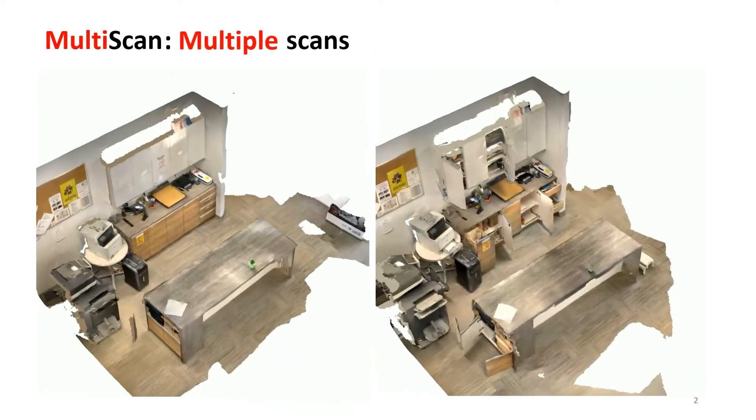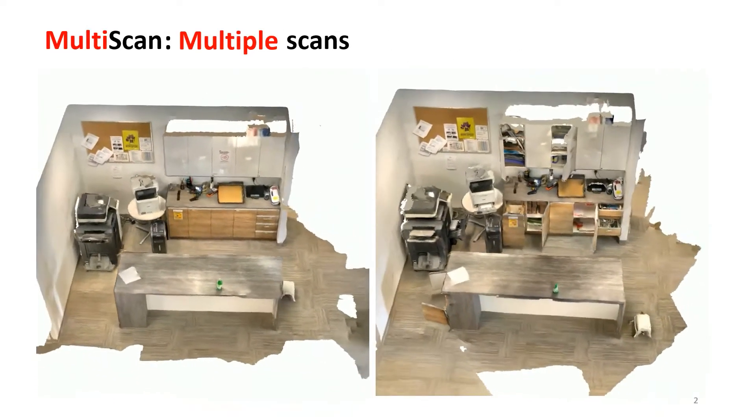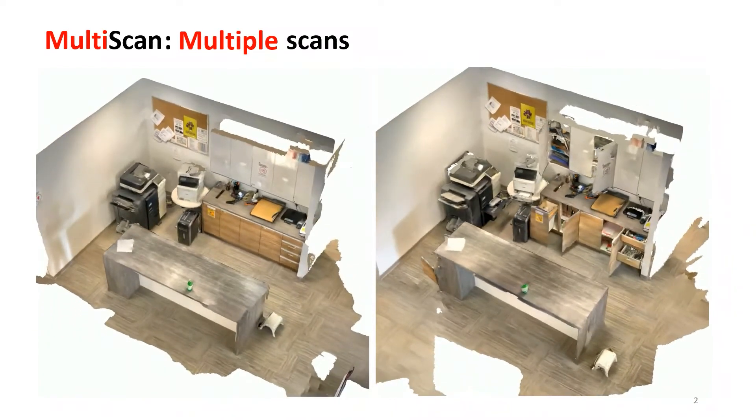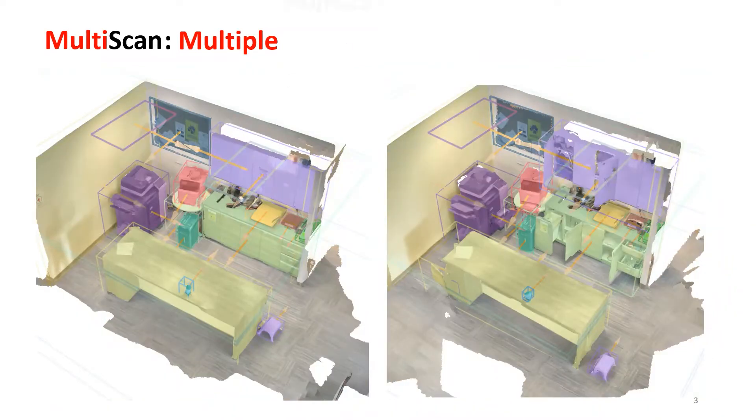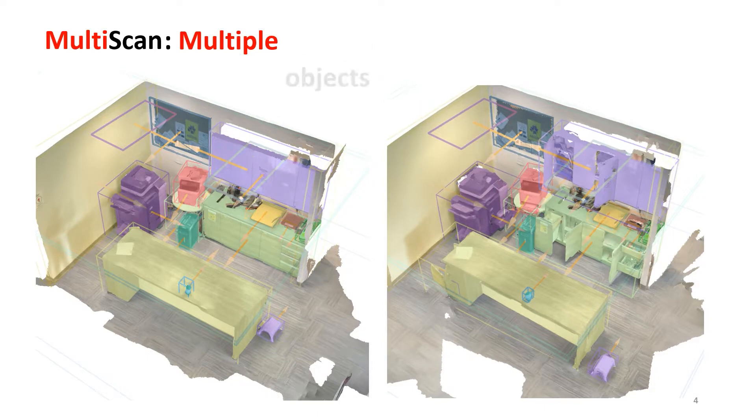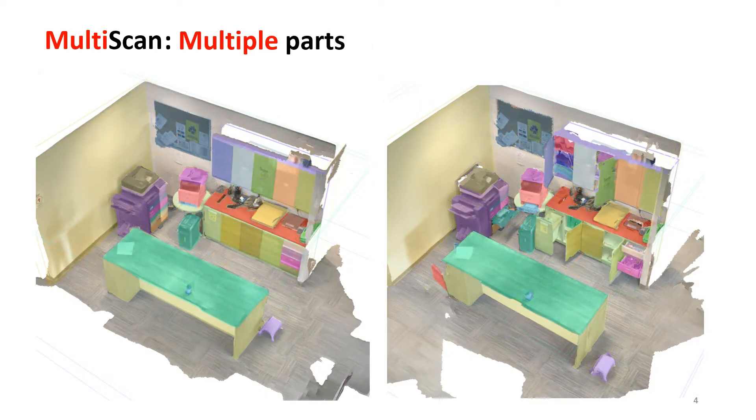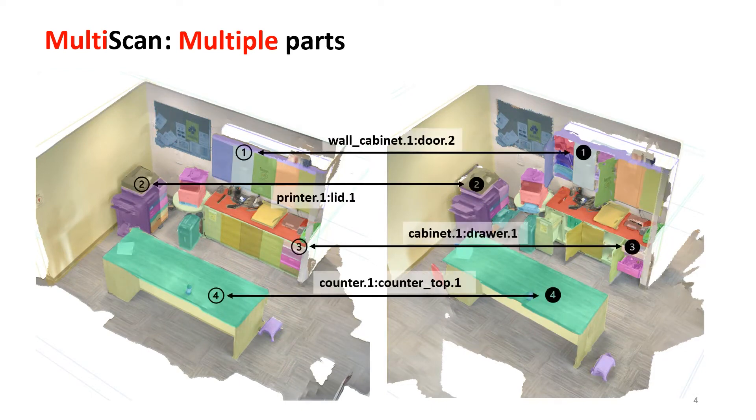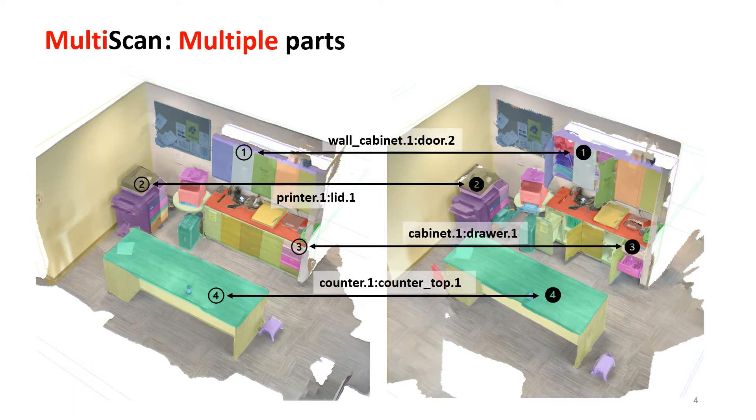For each scene, we collect scans at multiple time points. Each scan provides instance segmentations and oriented bounding boxes for multiple objects. Our dataset is the first to also provide part-level segmentations. The object and part instances have consistent correspondences across scans of the scene at different times.